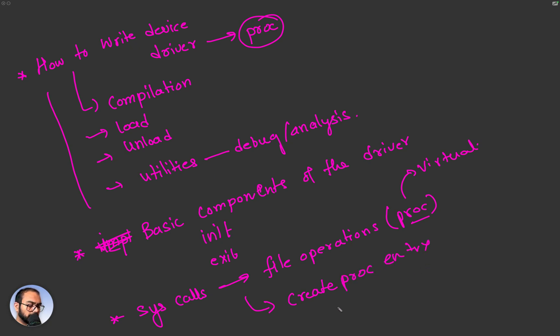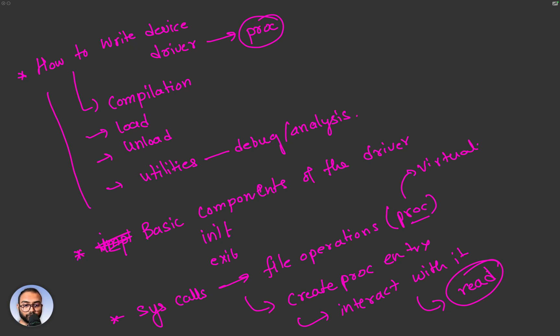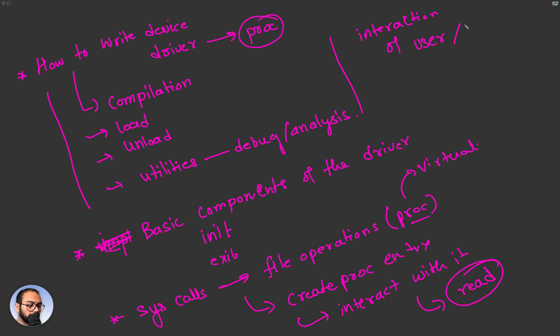And how to interact with it. As part of that interaction, we looked at the read system call, and then towards the end we explored interaction of user and kernel space.